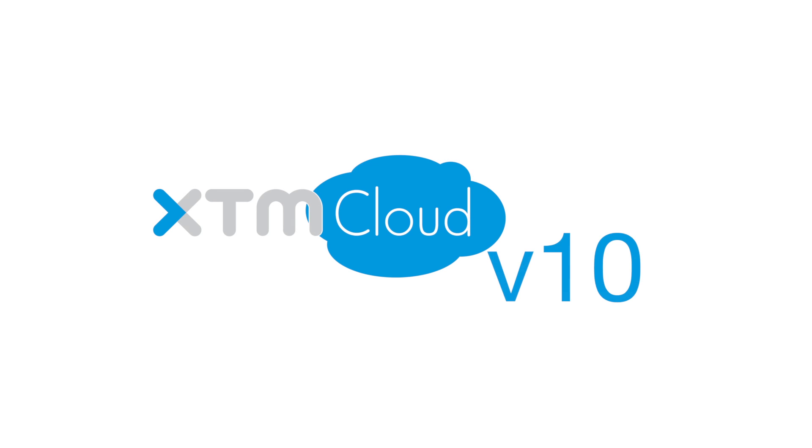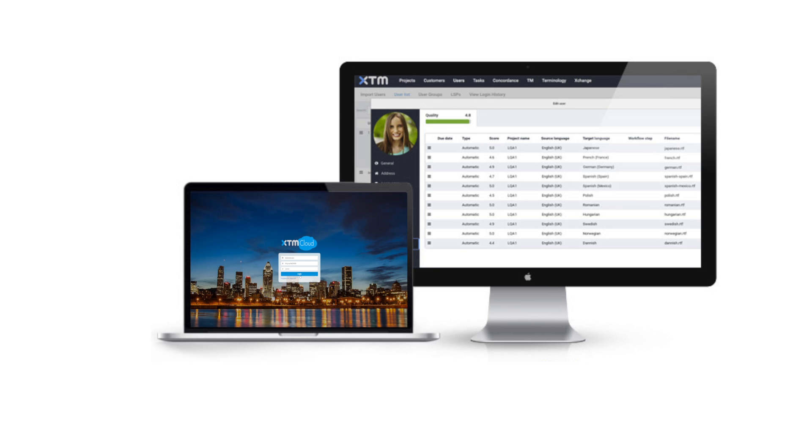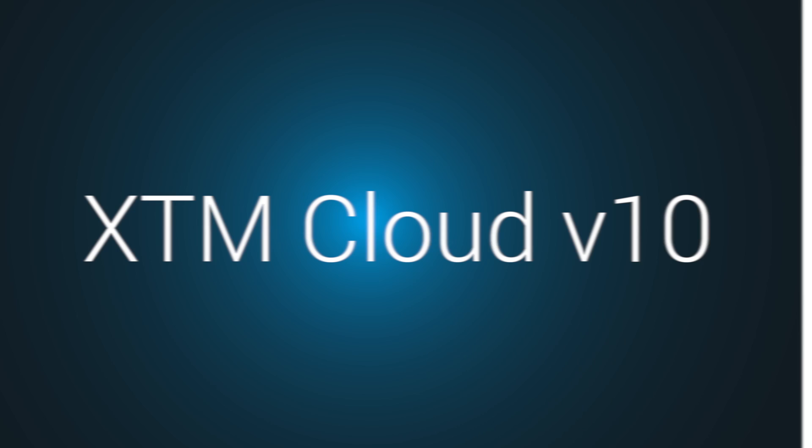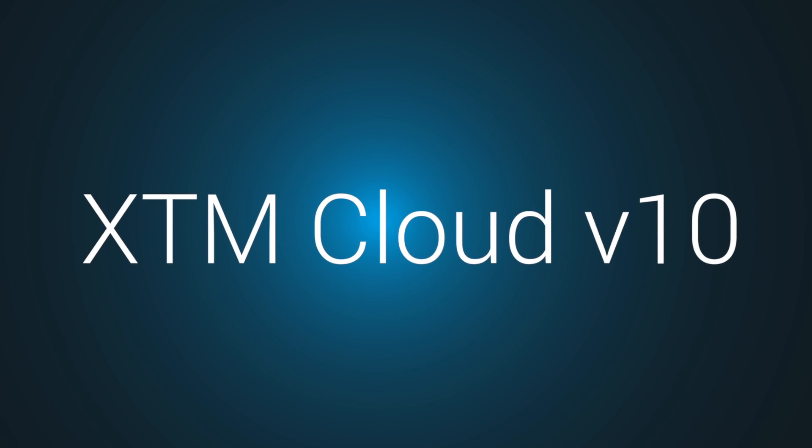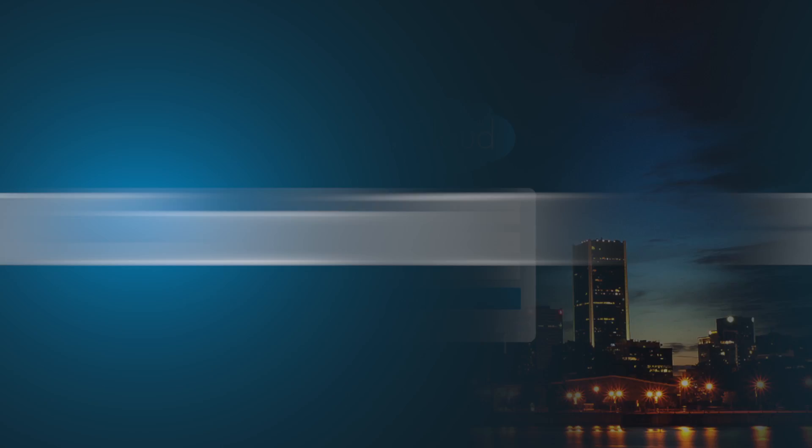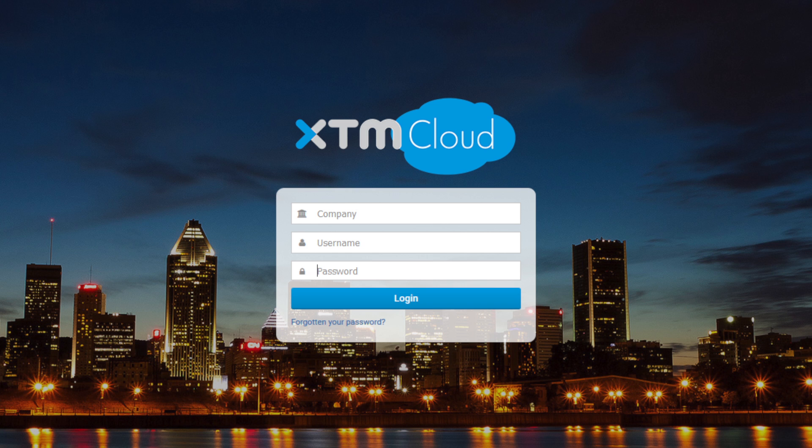XTM Cloud version 10 is the most feature-packed release ever and takes XTM to even higher levels of automation, collaboration, and functionality. Let's have a look at the new XTM Cloud version 10, starting from the login page.